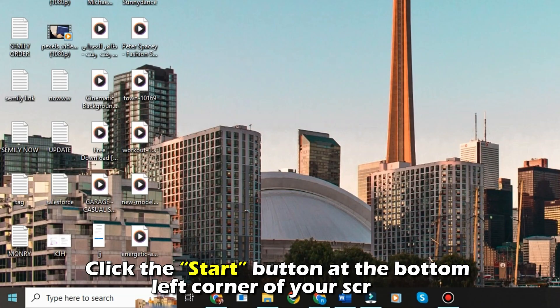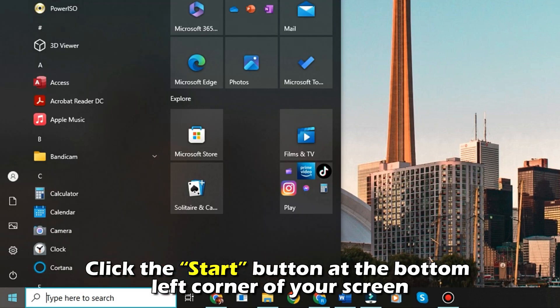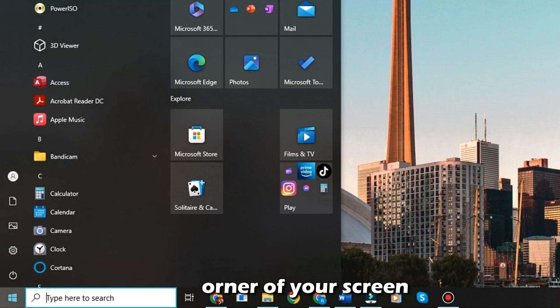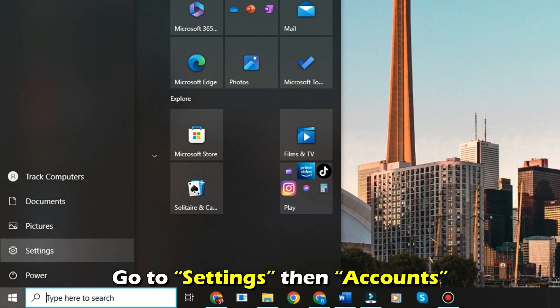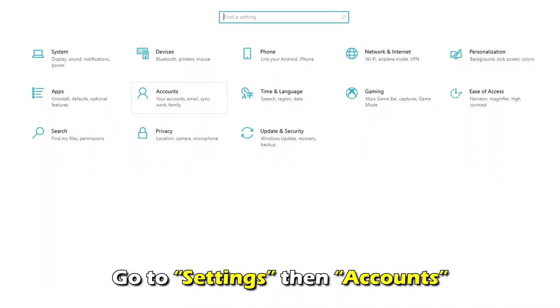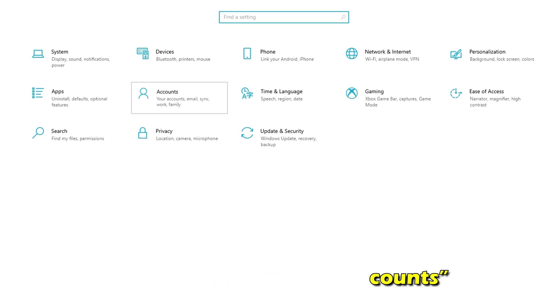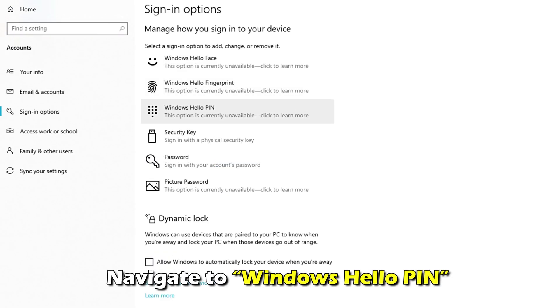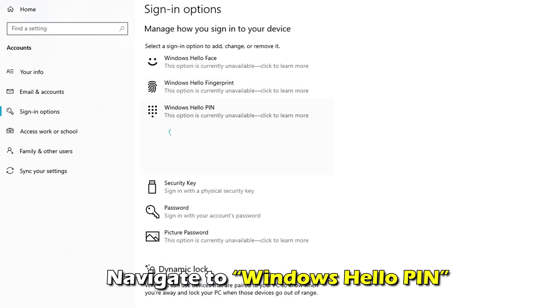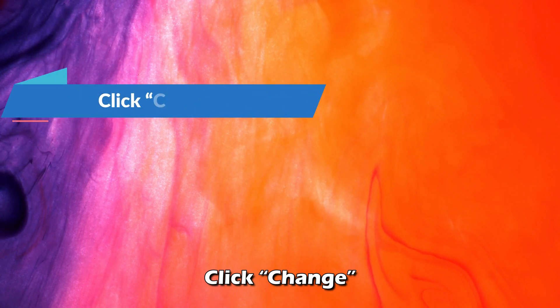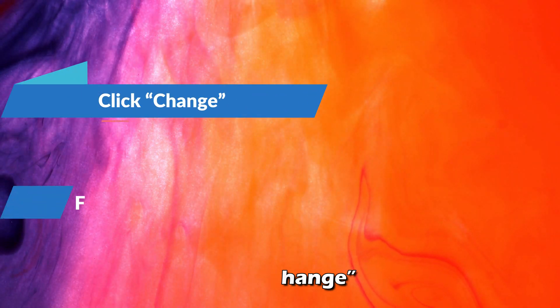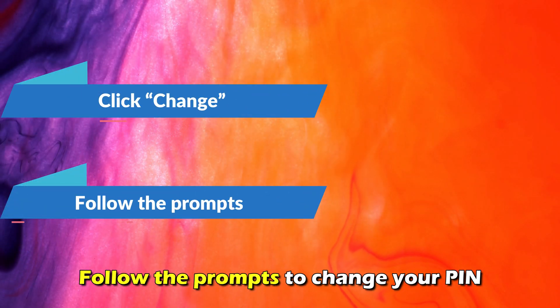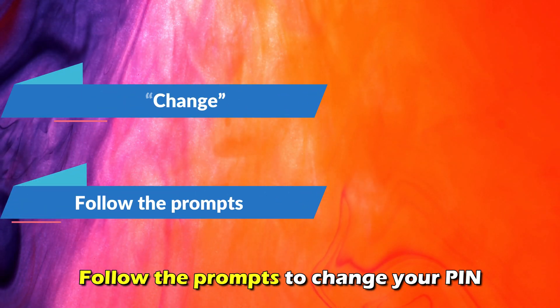Click the Start button at the bottom left corner of your screen. Go to Settings, then Accounts. Click Sign In Options. Navigate to Windows Hello PIN and click Change. Follow the prompts to change your PIN.